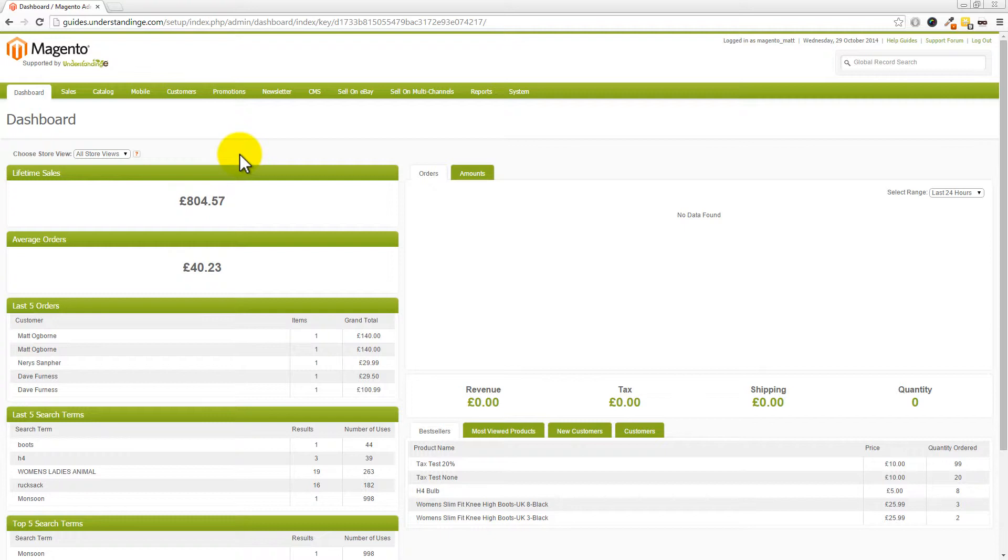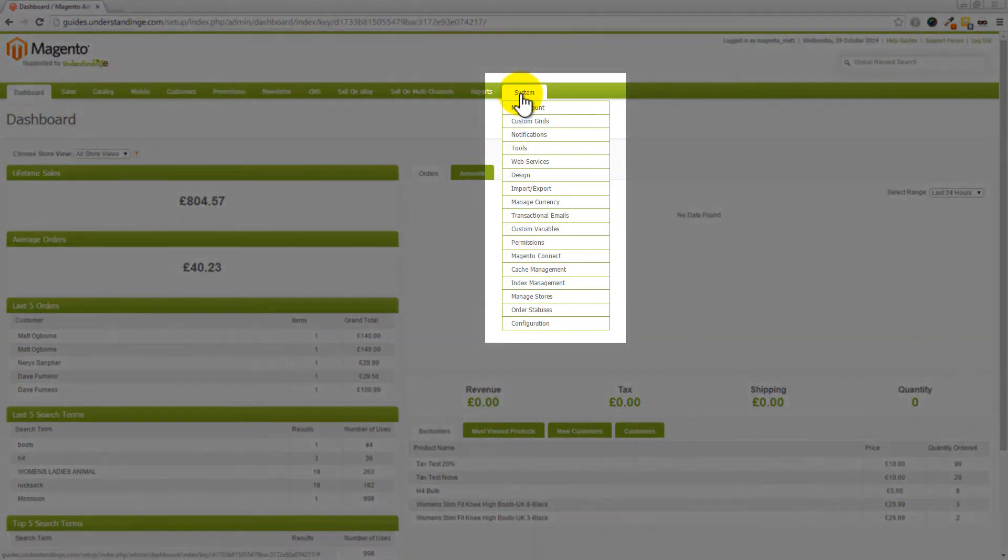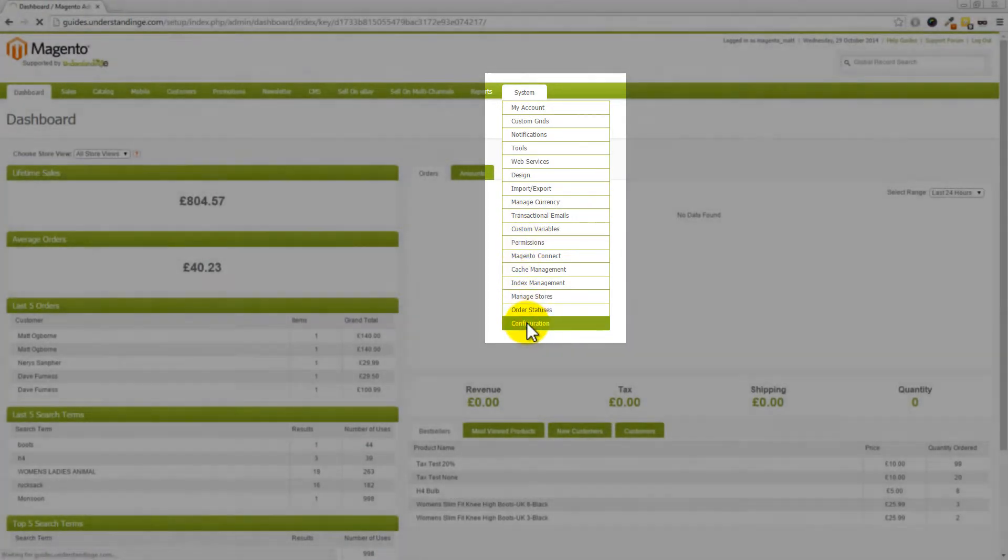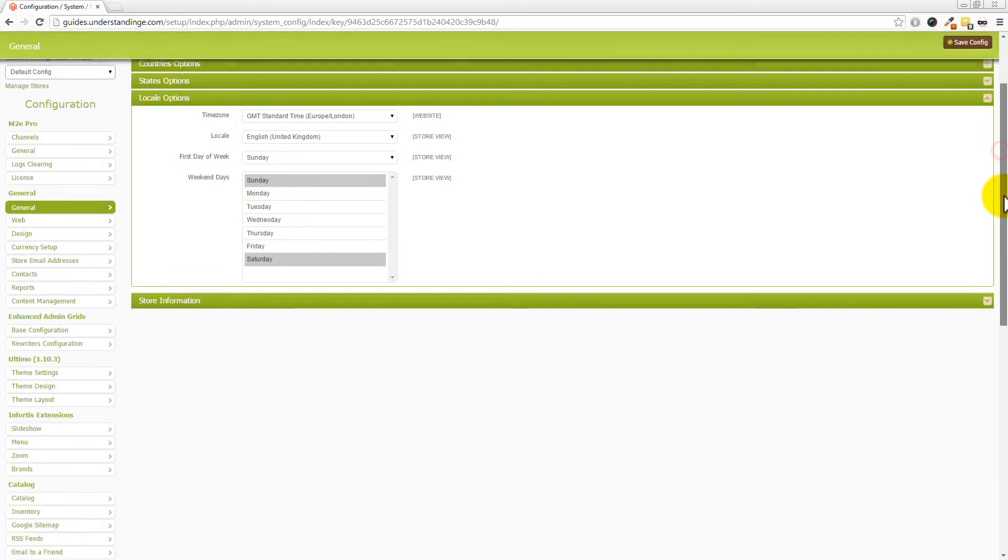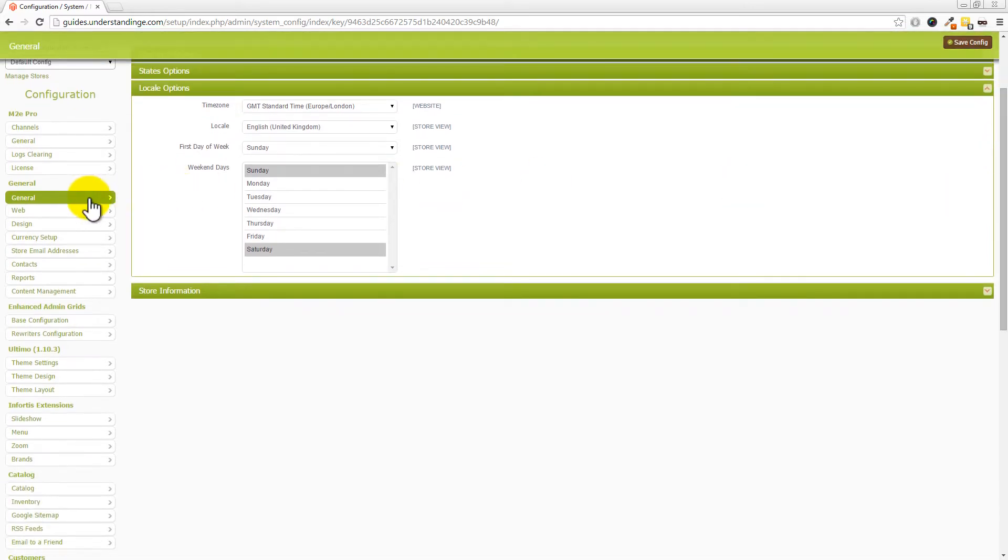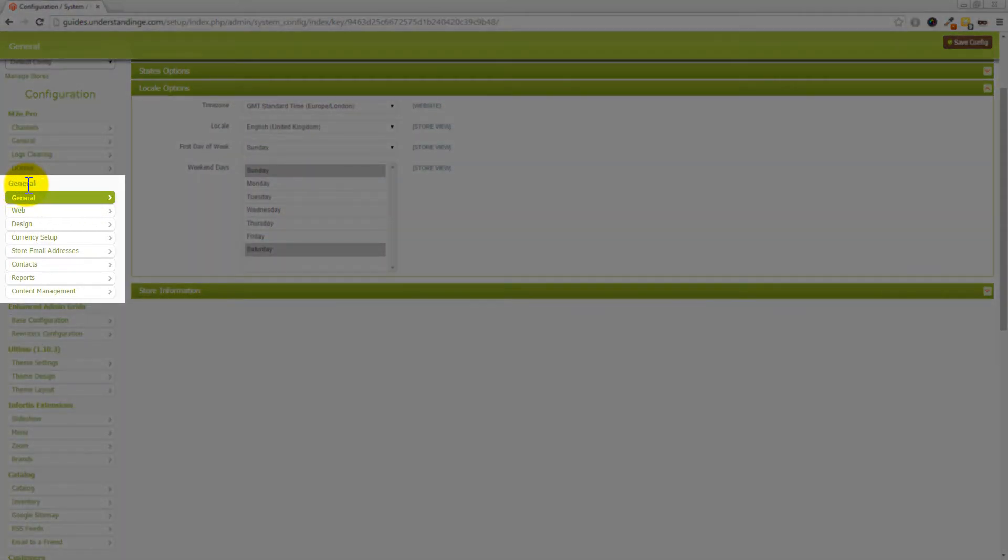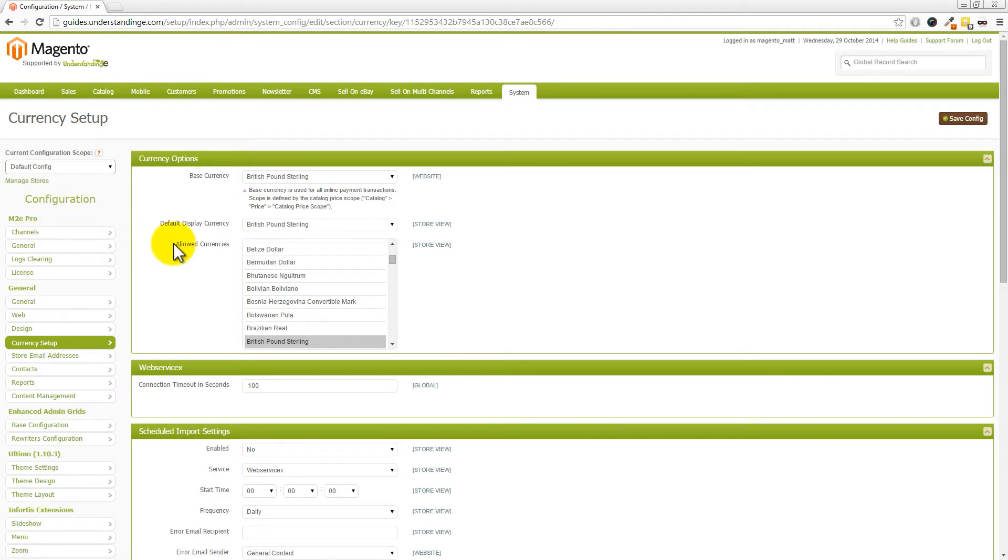Now we need to show you how to enable these currencies in Magento, and Dave, it's really easy. We like easy! You need to go into System, then down to Configuration. On the left-hand side, underneath General, click on Currency Setup. This is where we can add the additional currencies to Magento.